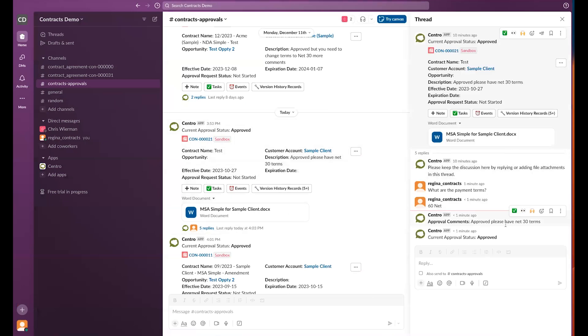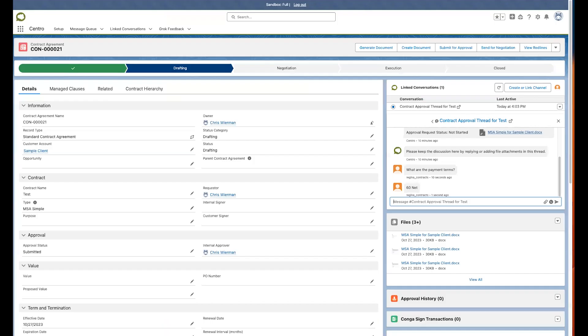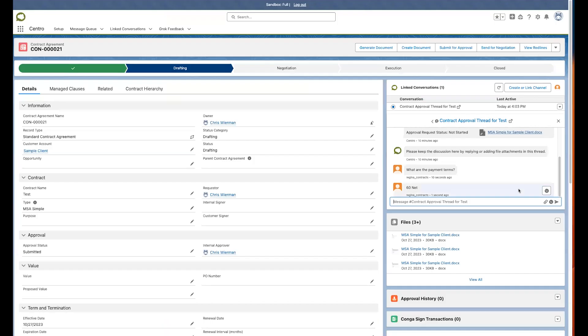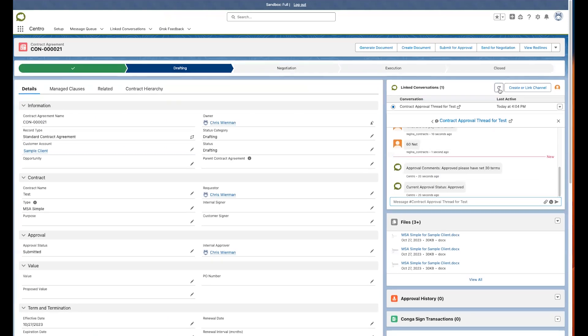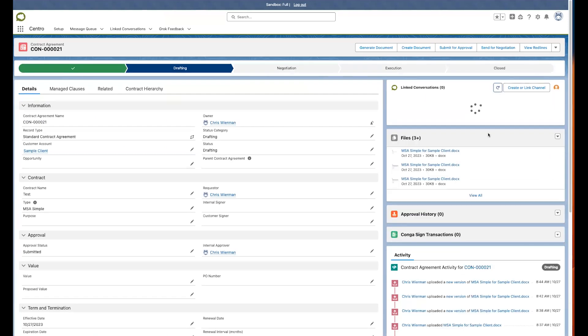And then I can also post in the thread, approval comments: approved, please have net 30 terms. Status approved. All of that is available directly here in Salesforce for us to review.